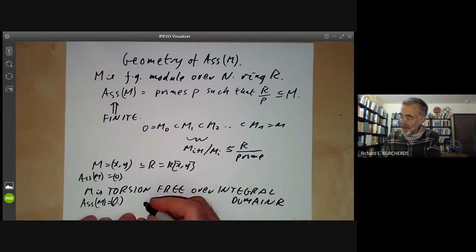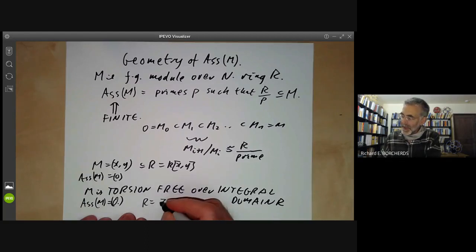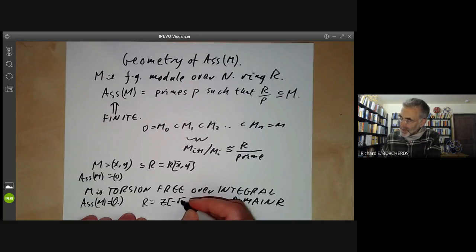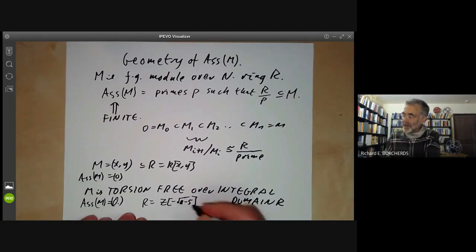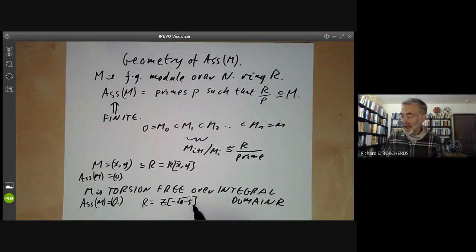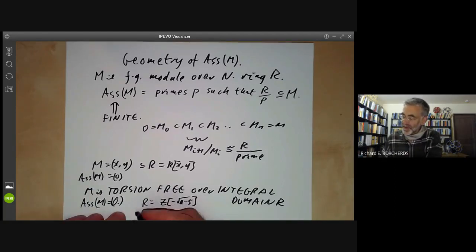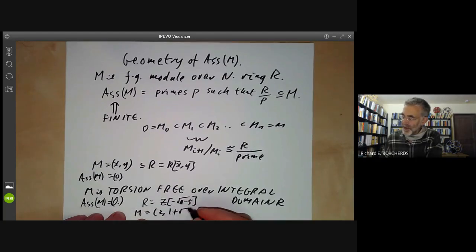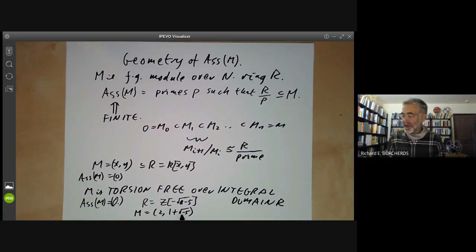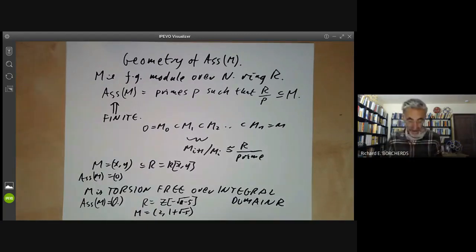Another standard counterexample is the ring generated by the square root of minus five. This is the standard example of a Dedekind domain that is not a unique factorization domain, so it has plenty of non-principal ideals. For instance, you can take M to be the non-principal ideal generated by 2 and 1+√(−5). The associated primes of M is just {0}, but you can't build up M by taking extensions of R, since M is non-principal.